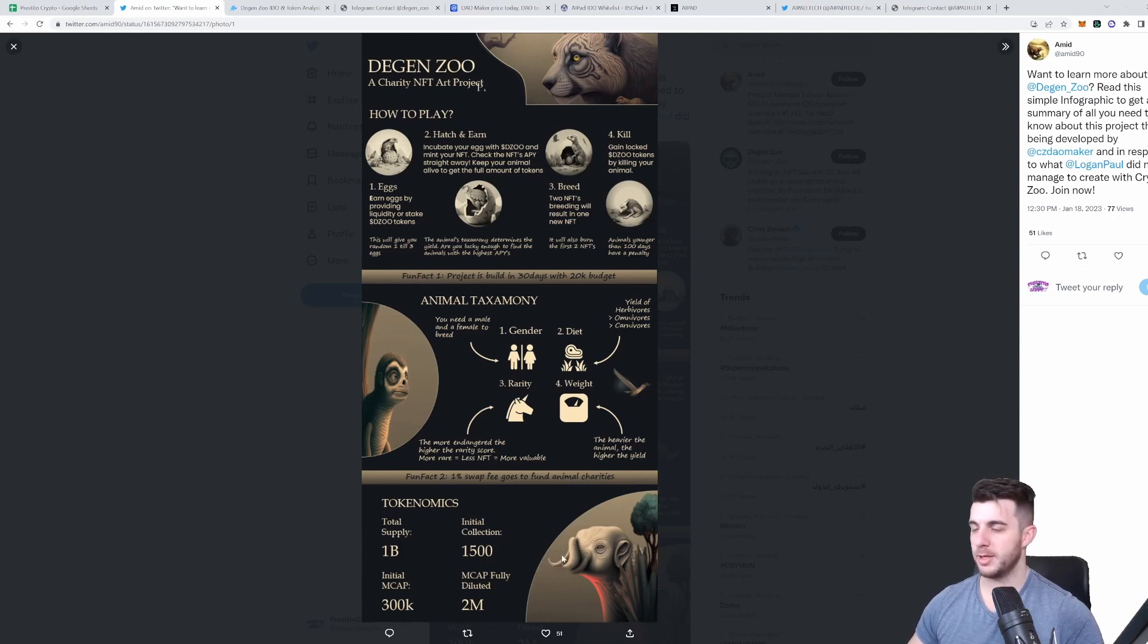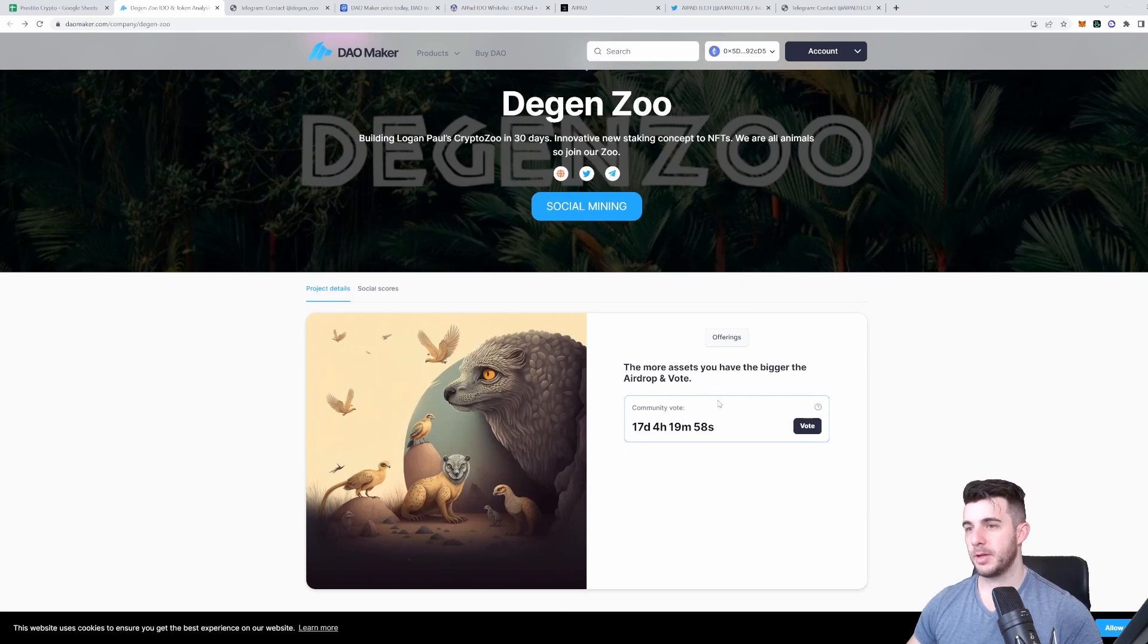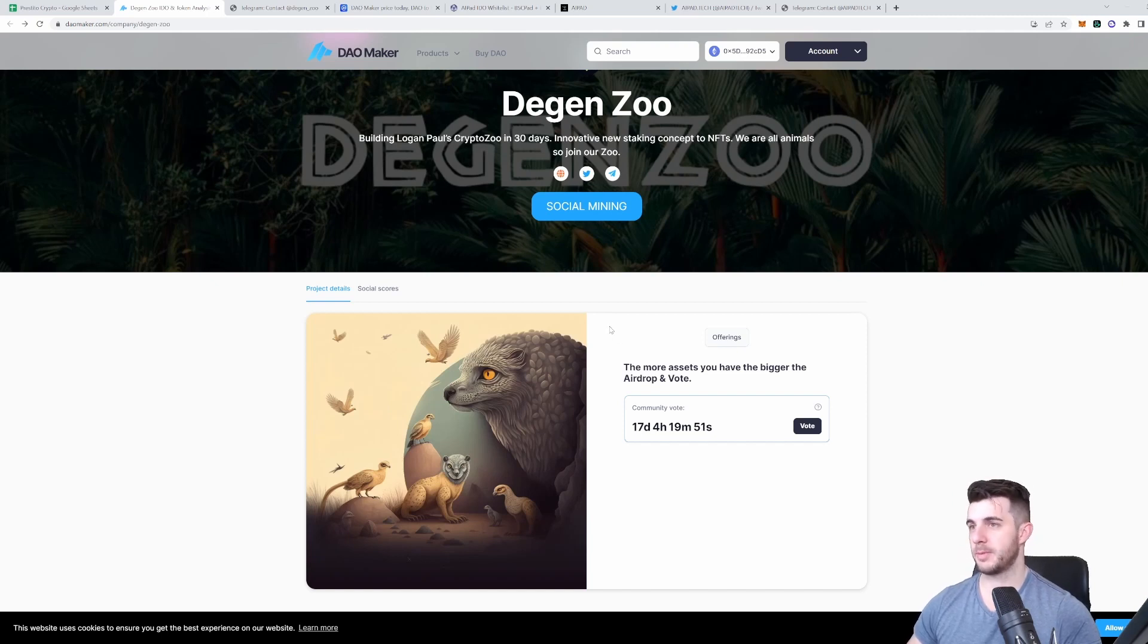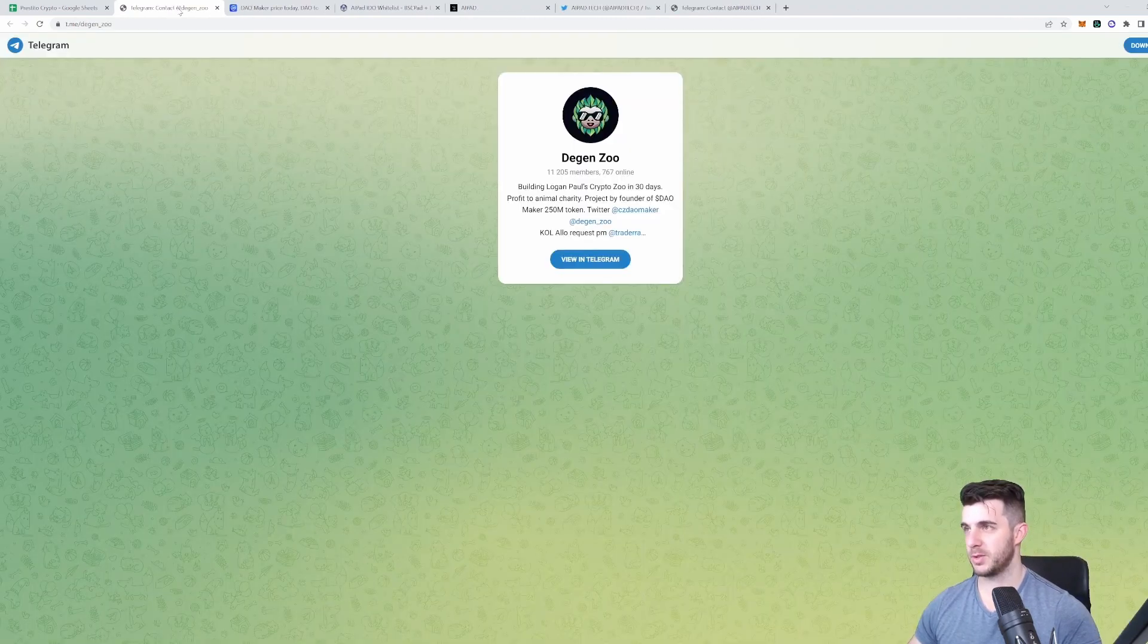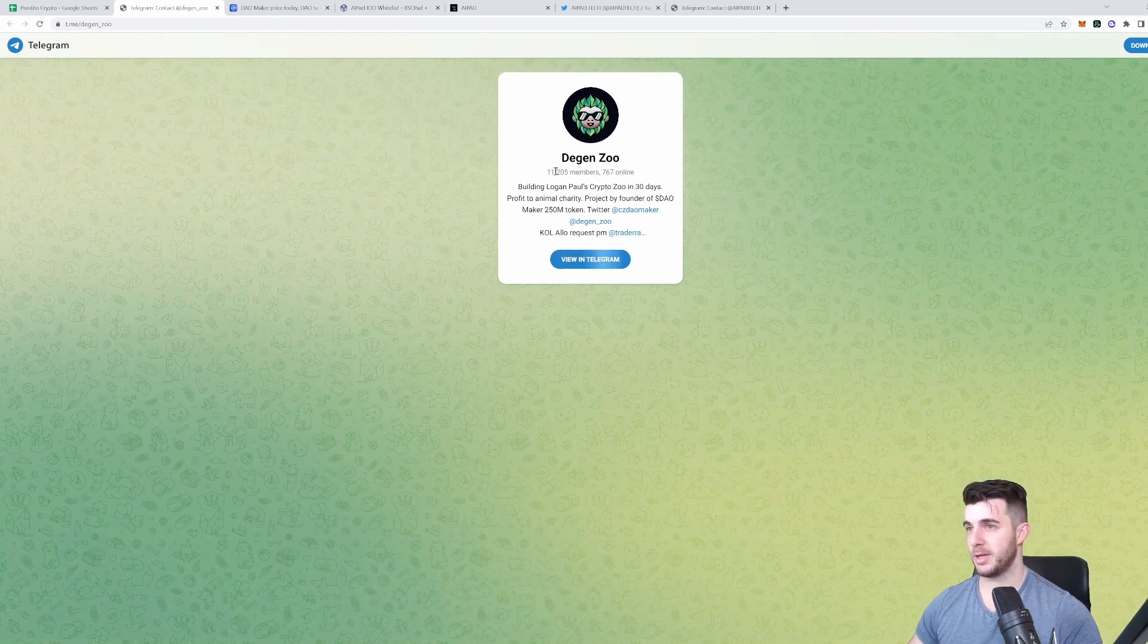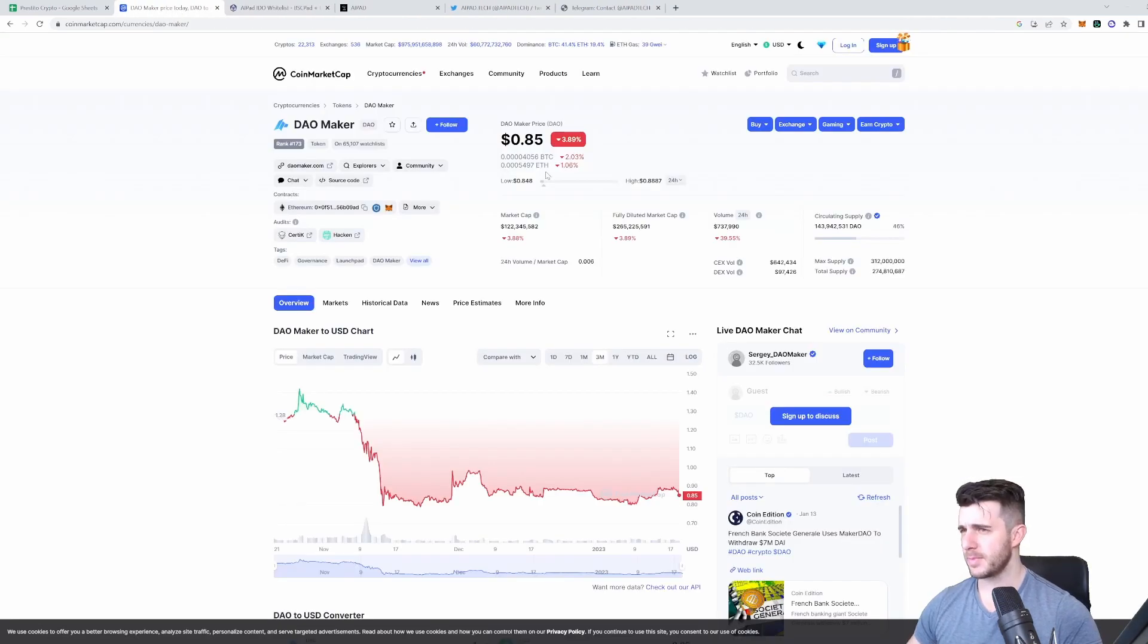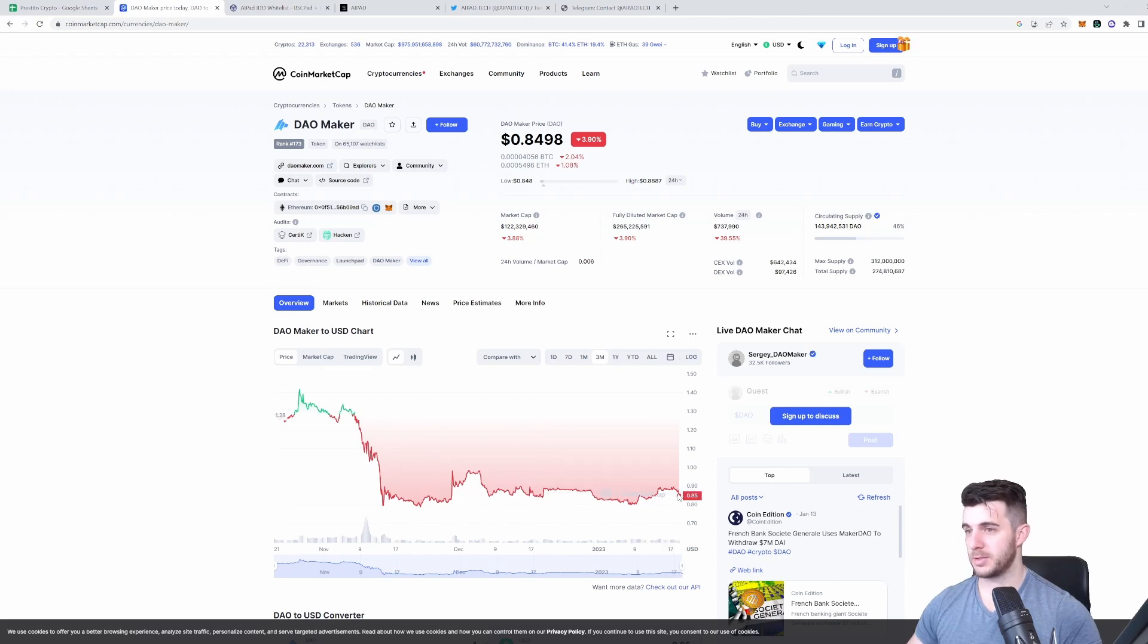Total supply: 1 billion. Initial market cap: $300K. Initial collection: 1,500. Market cap fully diluted: $2 million. You can see here it's on the Dao Maker page already. Community vote ending in 17 days, so participate in that if you'd like. I think it's a really promising project, definitely something to keep on your radar, especially if the market continues to be as good as it's been. You can see the hype's building up a lot already: 11,200 members on Telegram.